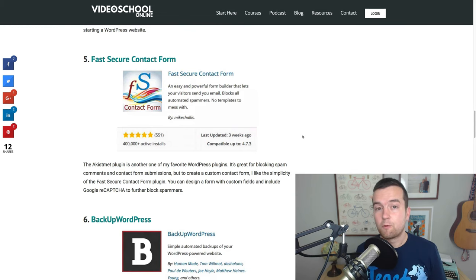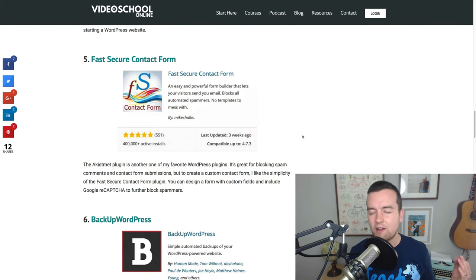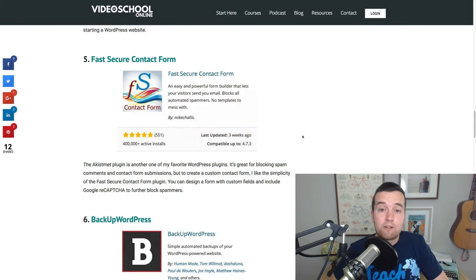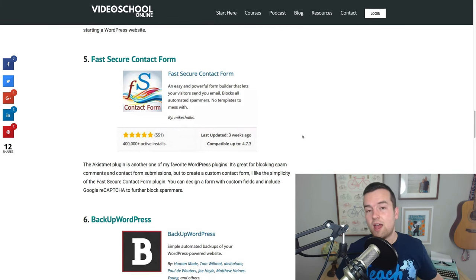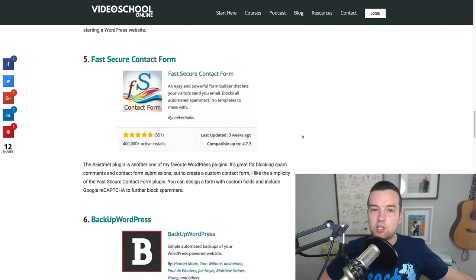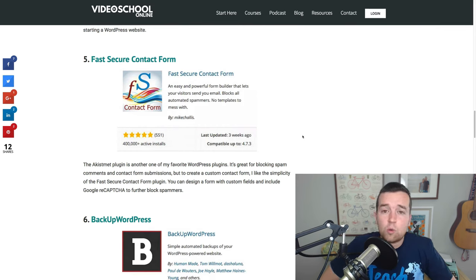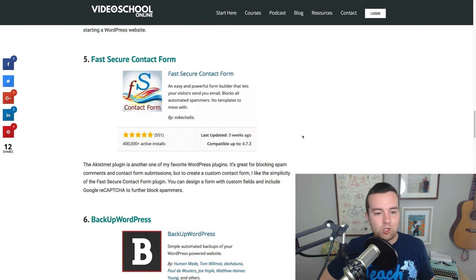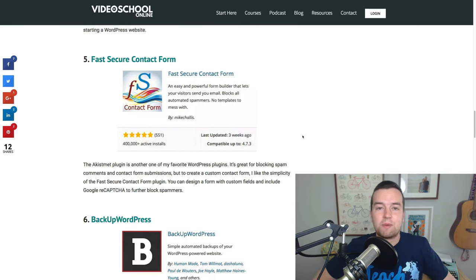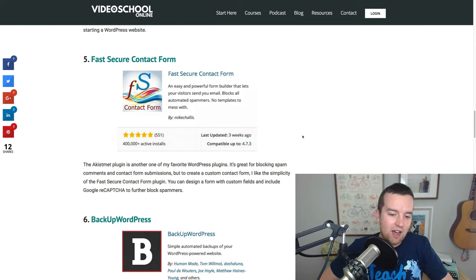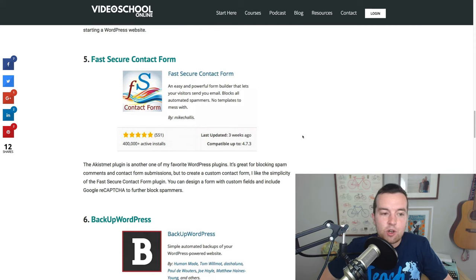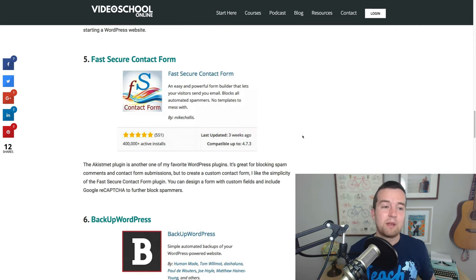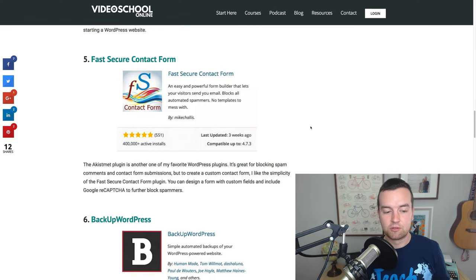The next one is, speaking of contact forms, the FastSecure contact form. If you're looking for a very simple kind of bare bones contact form that does great at blocking spam, FastSecure contact form is a good one. It's got the Google Recaptcha which makes sure that people who are commenting or submitting information on your contact form are humans and not spam bots. So, if you just need a quick contact page, this is a great one to use.